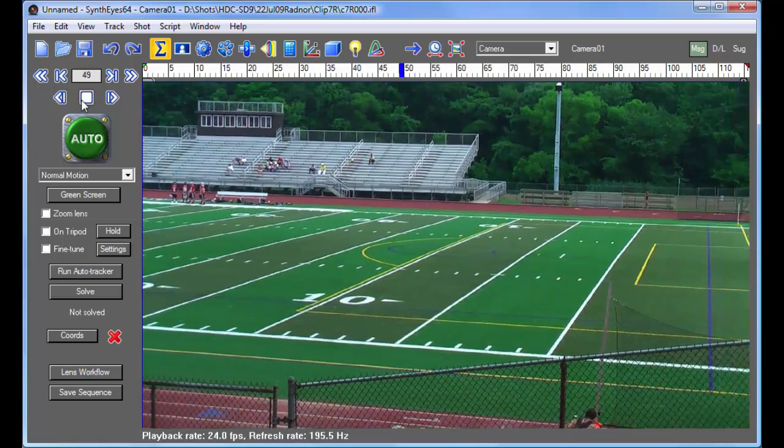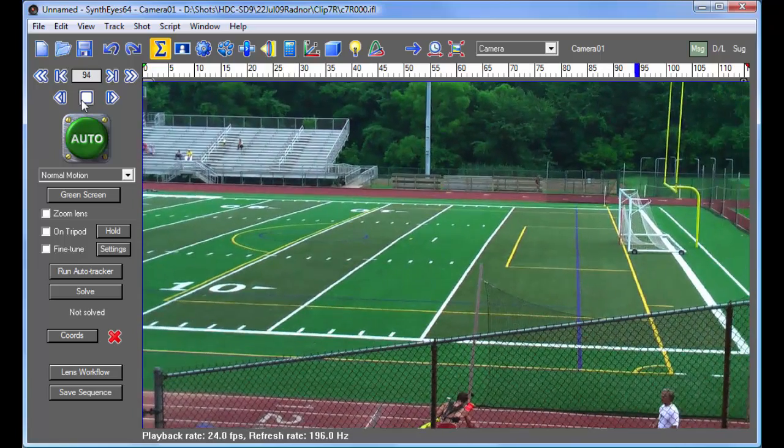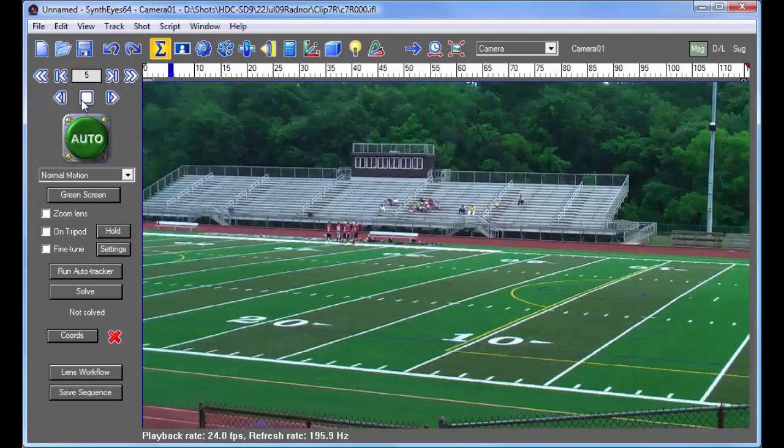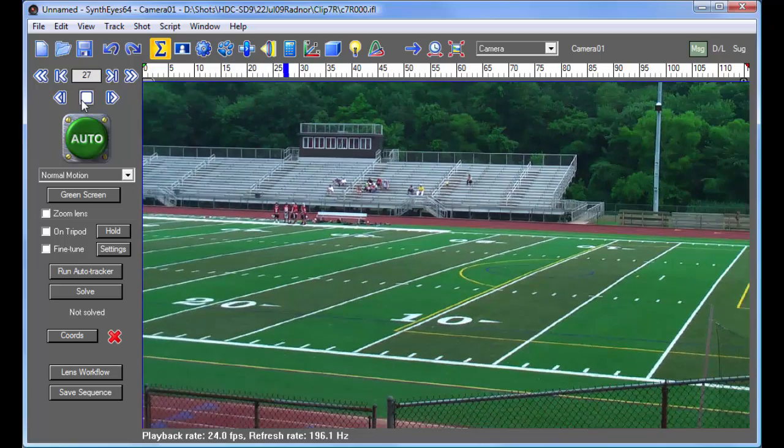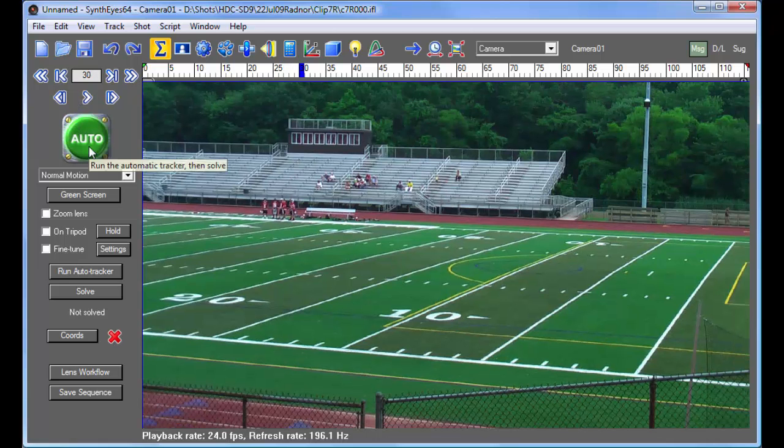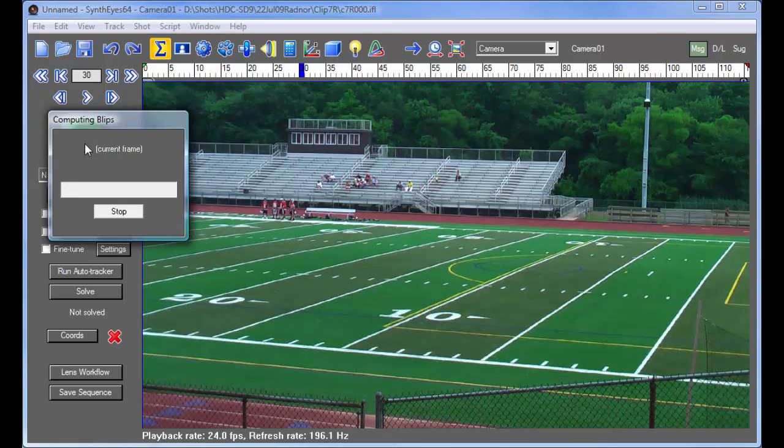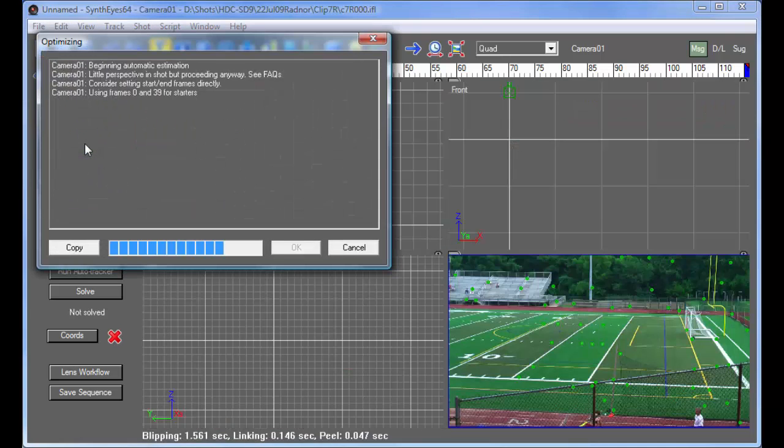So this is our basic shot, a typical sort of shot that you might need to add some motion graphics to. Let's just do the naive sort of thing to it and run the auto tracker and see what happens.